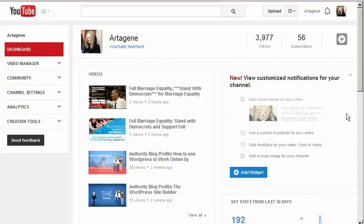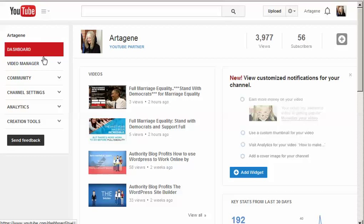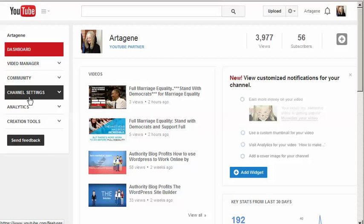If you want to know how to change your featured video in YouTube, get to this page here where it shows your dashboard, video manager, and click on channel settings.